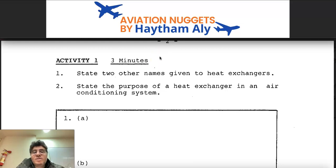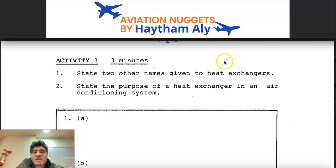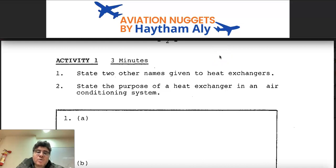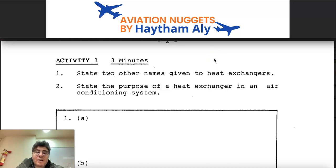Let's start with two questions to allow you to recall the air conditioning pack. The first question: state two other names given to heat exchangers inside the air conditioning pack. Inside the pack, we have a primary heat exchanger and a secondary heat exchanger. Heat exchangers may be called a pre-cooler or intercooler. The heat exchanger is an air-to-air heat exchanger that uses ram air to cool down air coming from the bleed system.